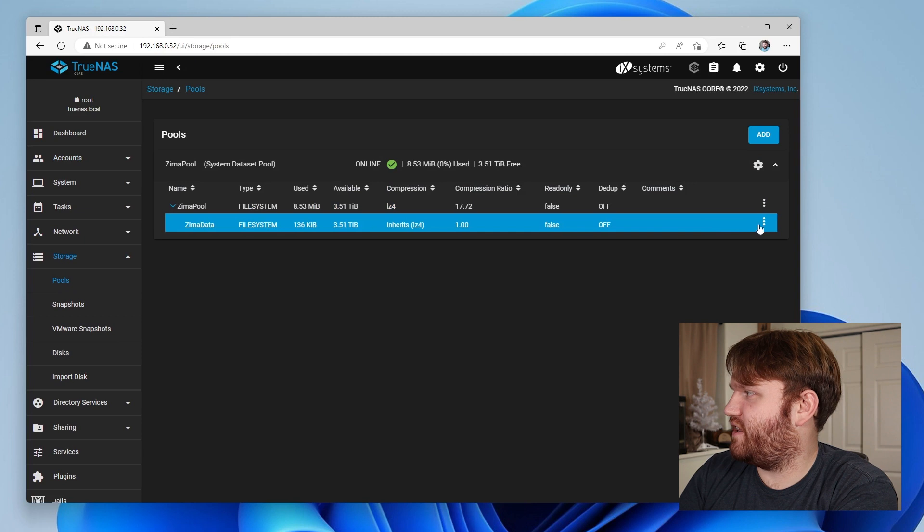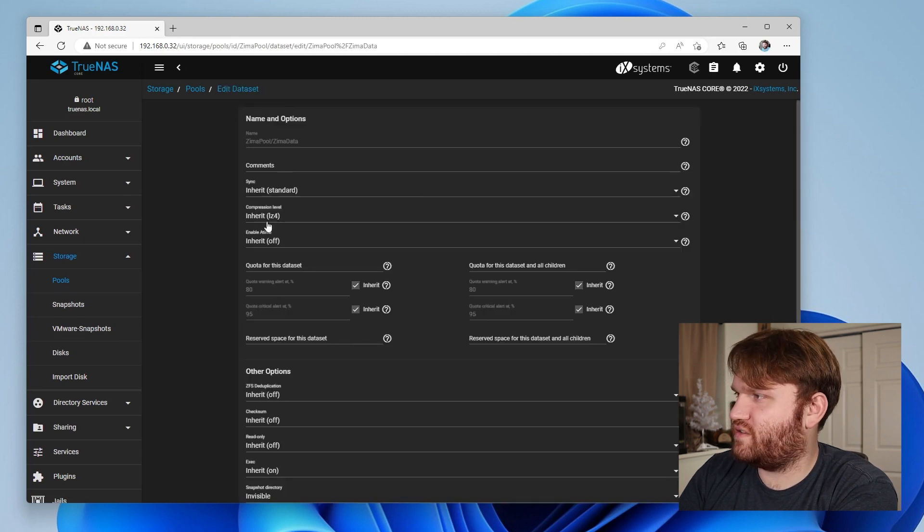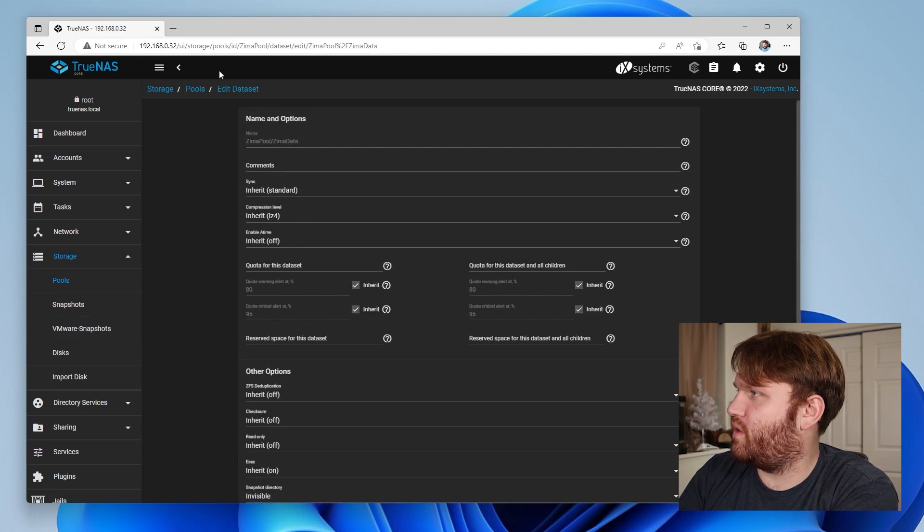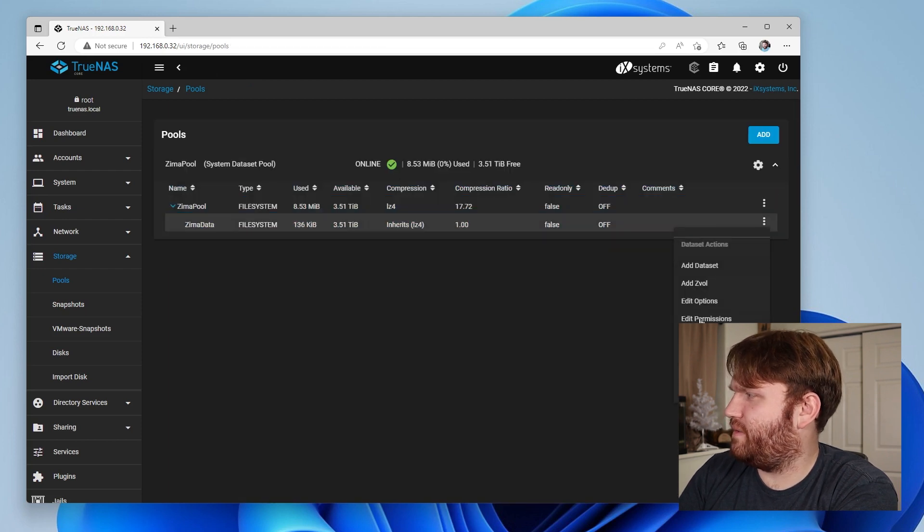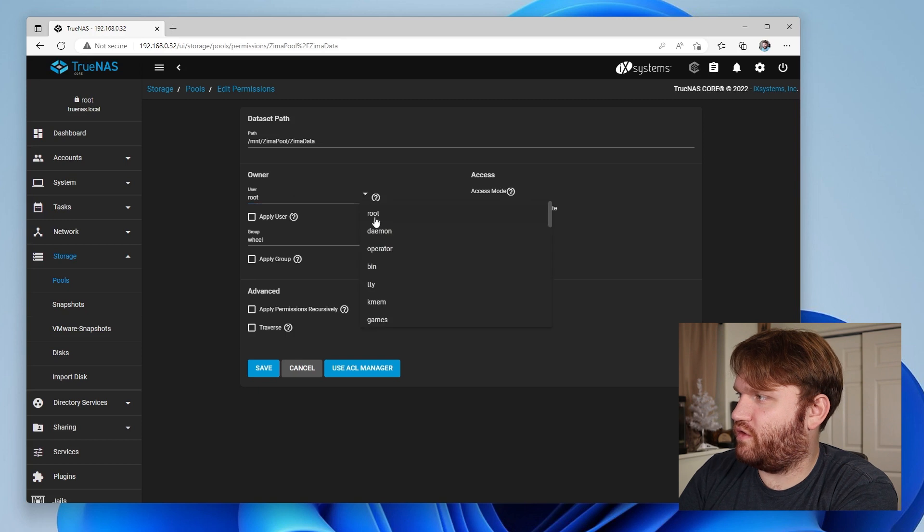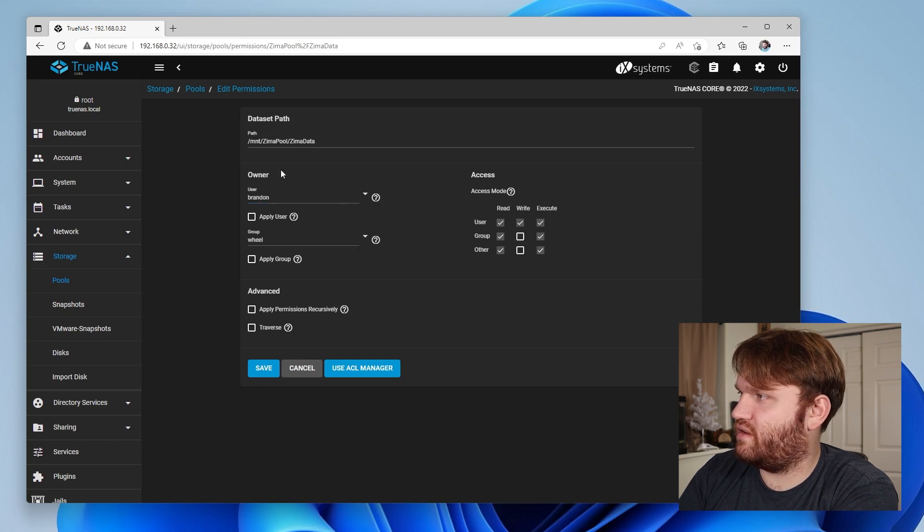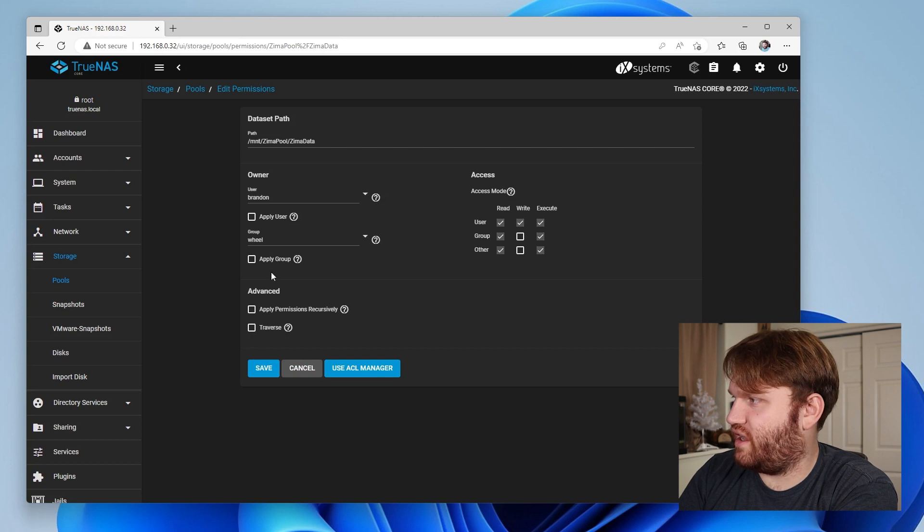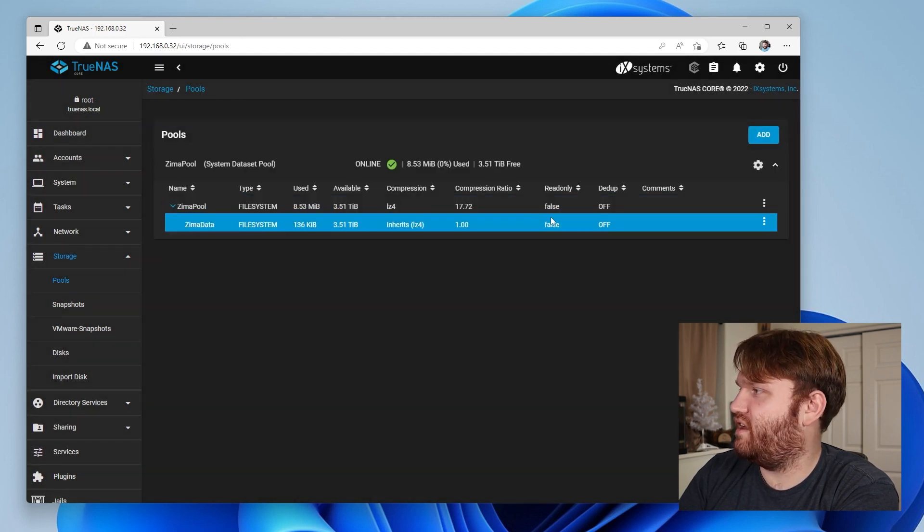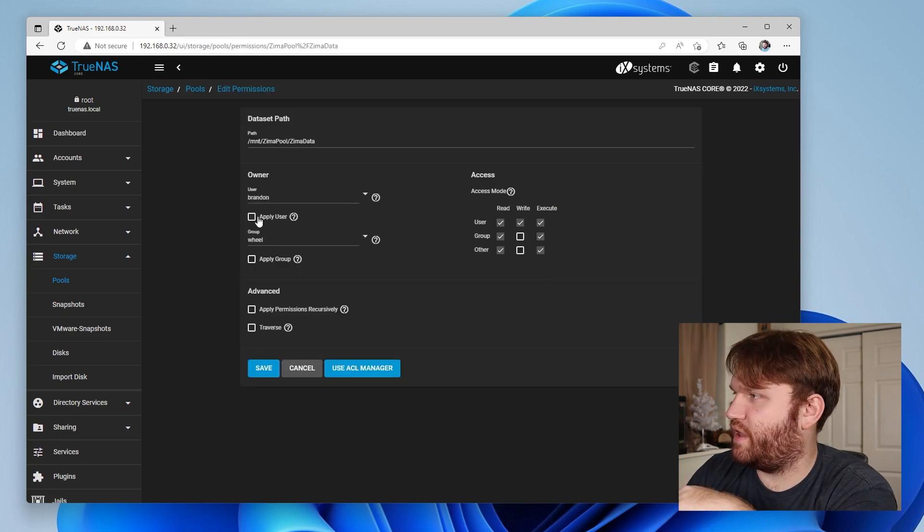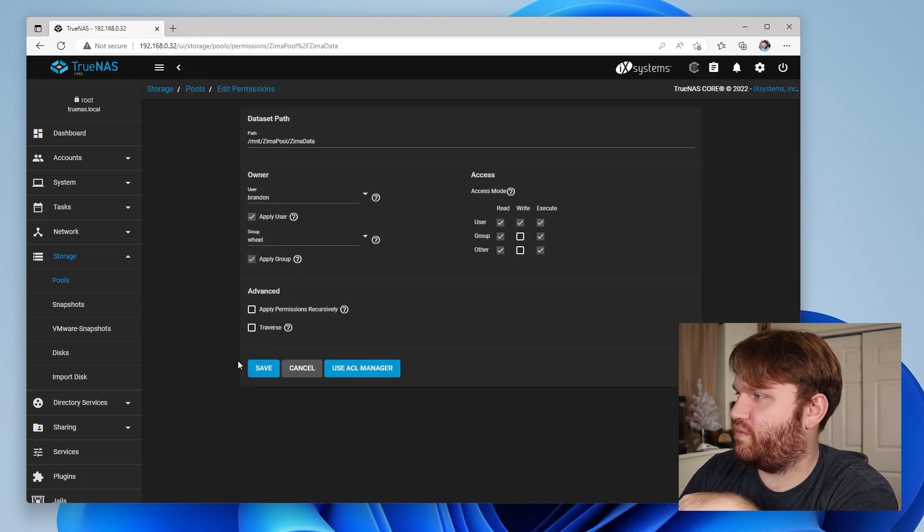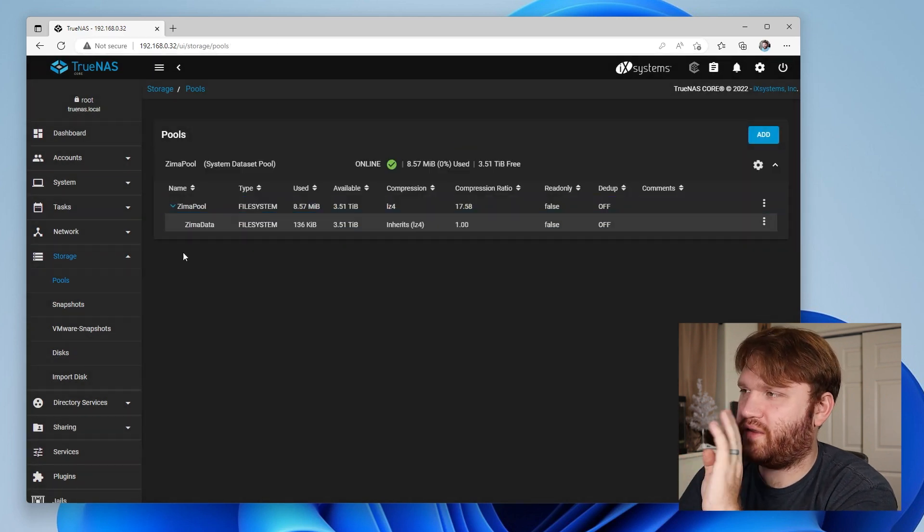Let's go ahead and submit and actually I'm going to go ahead and go over to storage or pools. This data set here. Let's go ahead and edit the options. I think it might be permissions. There we go. Owner. I'm going to make myself the owner. Brandon. And then we have all the various permissions and all this looks good. So let's save that and now I'm the owner of that. There we go. So now I'm going to apply user and apply the group. Save that. There we go.